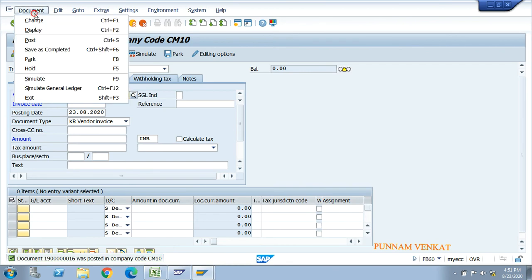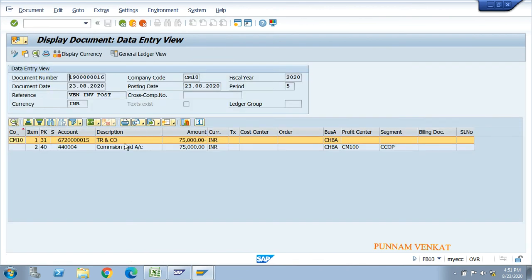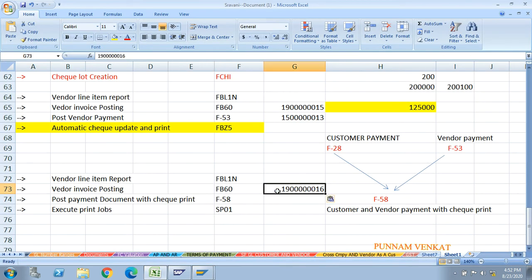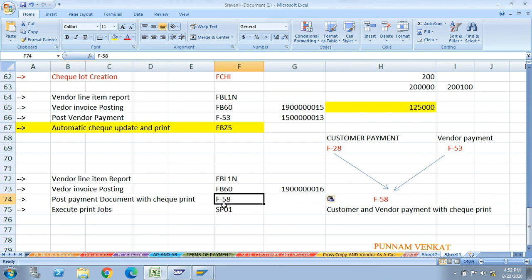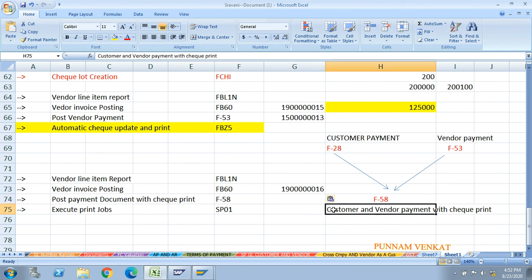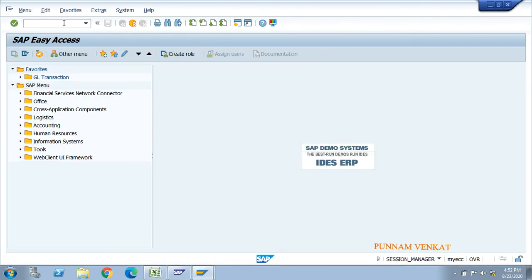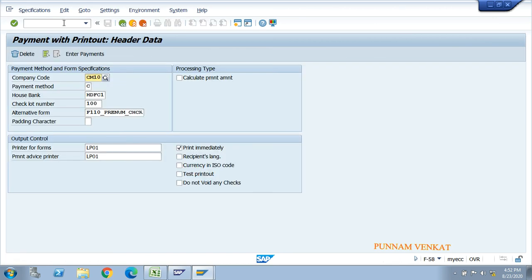Go to Document and click Display to verify the posting. Now use F-58. F-58 is used for customer and vendor payments with check printing. Go to F-58 and press enter. Enter the company code and payment method, house bank, and lot number 200. Enter the program F110_PRENUM_CHCK, printer name, and click Enter Payments.